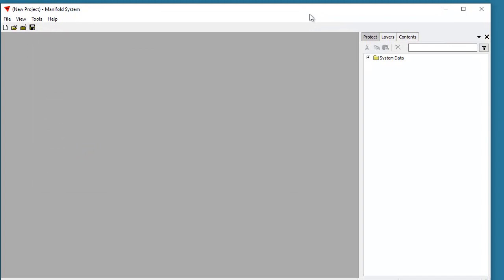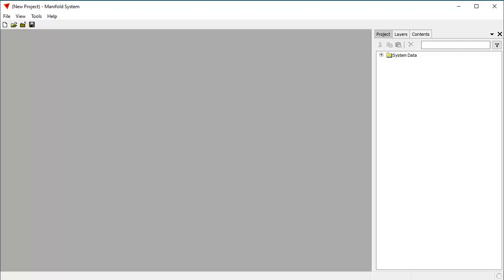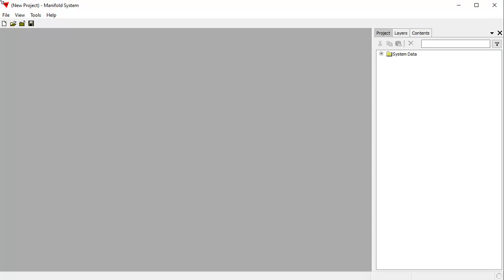Let's move the screen into view. We're using a fairly small display window because we're filming this for YouTube, which has limited resolution. Normally, in real life, you'd work with a full large monitor — probably two or three monitors — because the more monitors you have for GIS, the more effectively you can work.